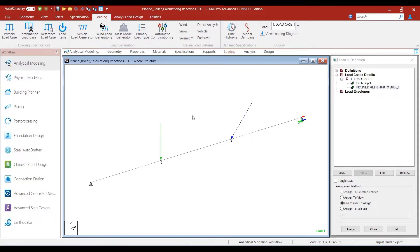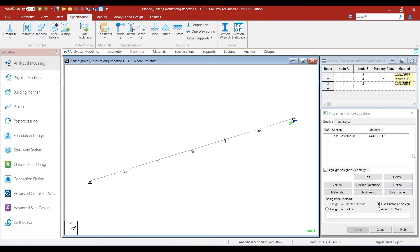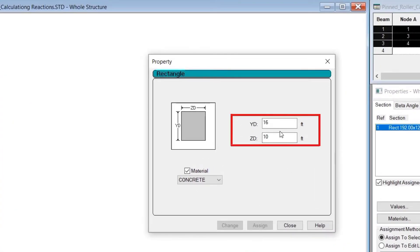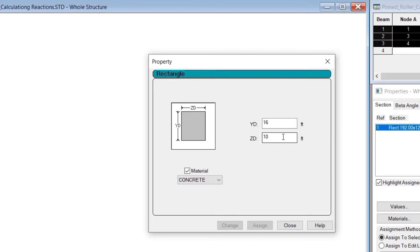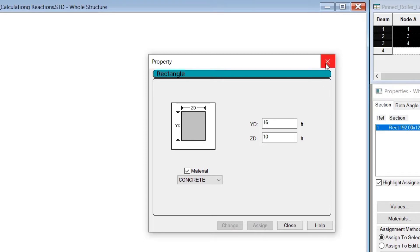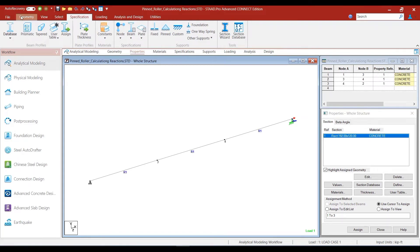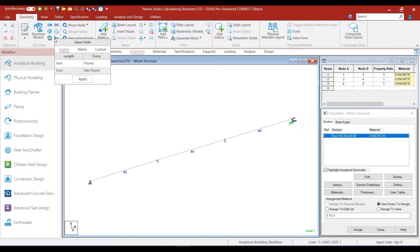However, we made a big mistake when we did the modeling. To show that, let us go back to properties. We find that we had defined a rectangular section of 16 feet by 10 feet, which is huge. We intended to define a rectangular section of 10 inch by 16 inch, but instead we defined it as 10 feet by 16 feet. So we need to change the dimension, which gives us a good opportunity to show how you can correct a modeling mistake.